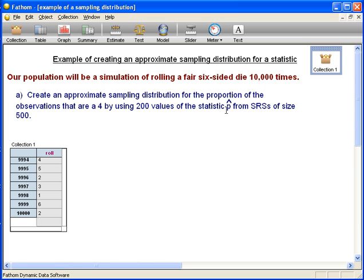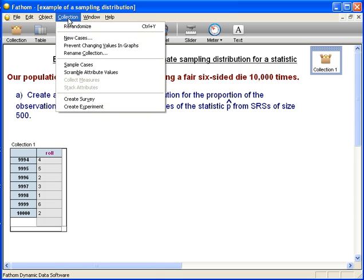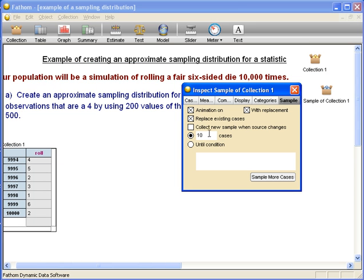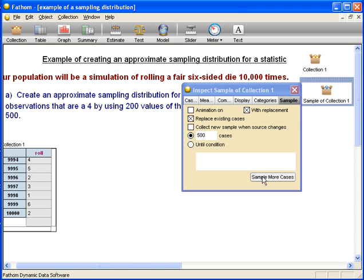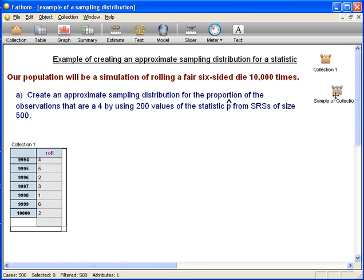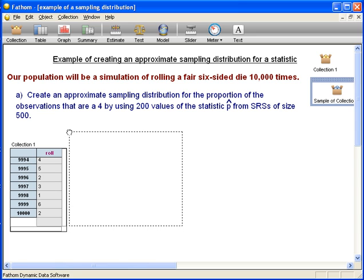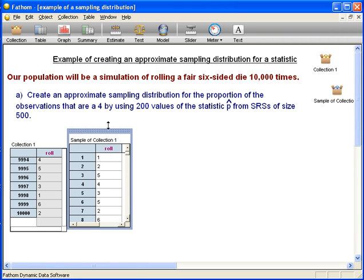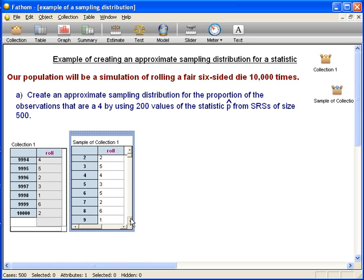Let's start by forming our SRSs. Make sure collection is highlighted. Go up to Collection > Sample Cases. We want 500 of them, so we go under cases and type 500. We now have our first simple random sample. This SRS of size 500 is really choosing 500 different rolls from our population and recording what the roll value was.